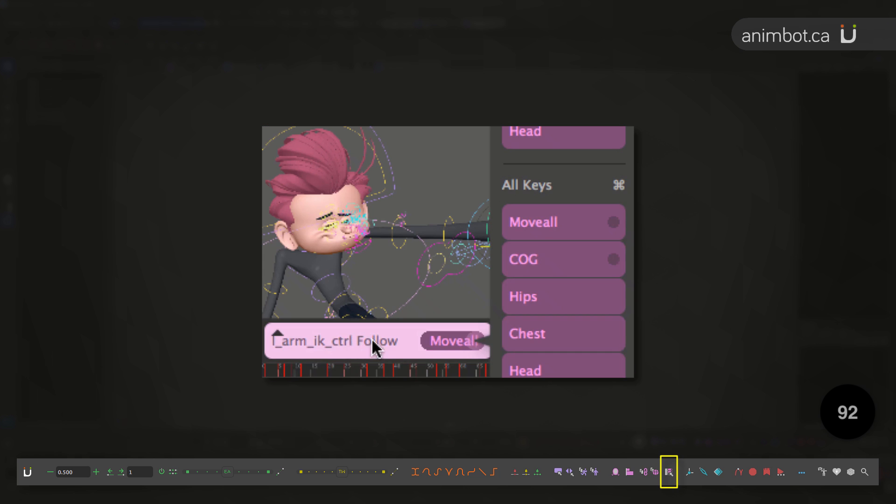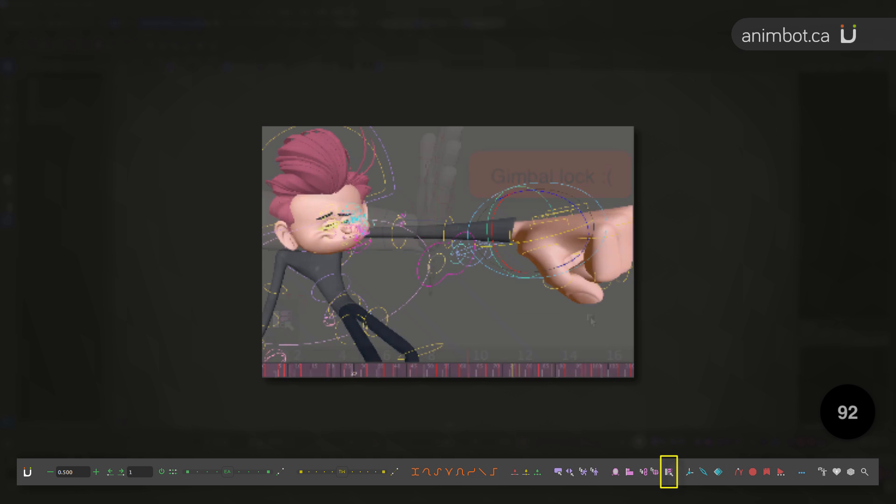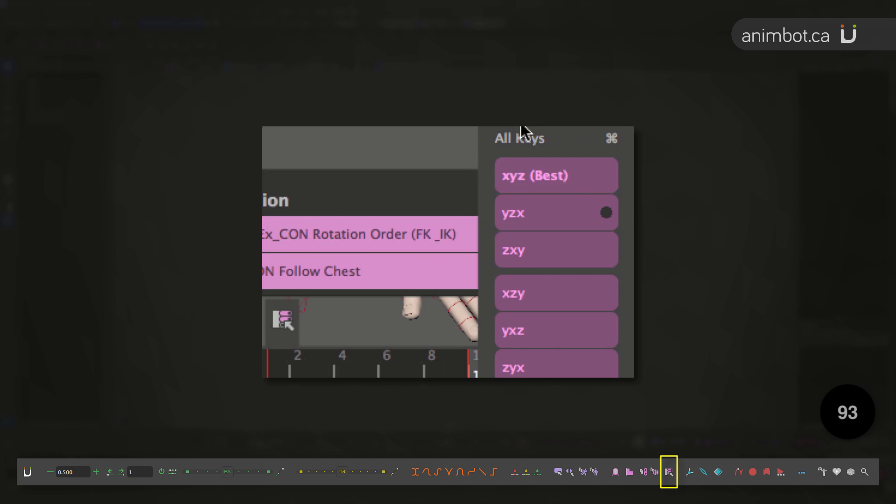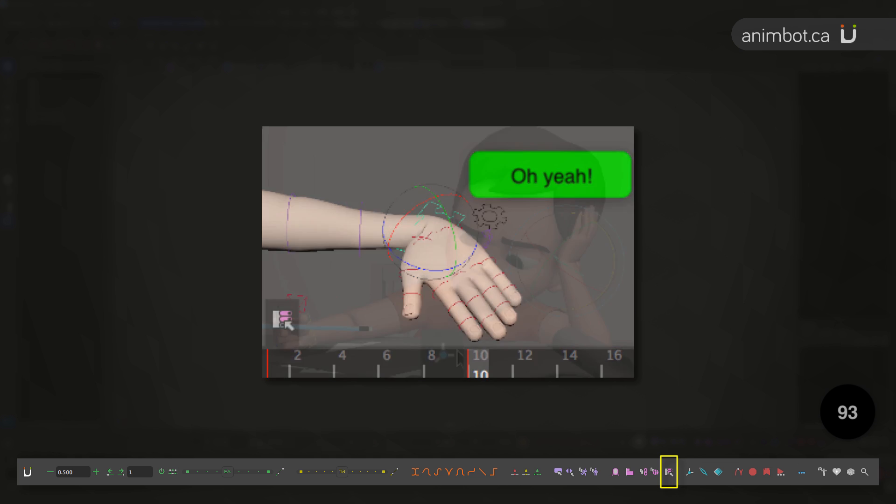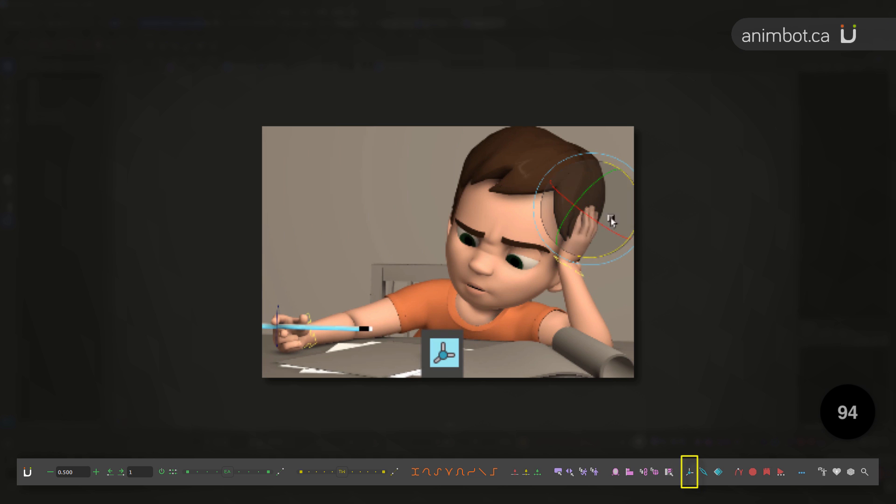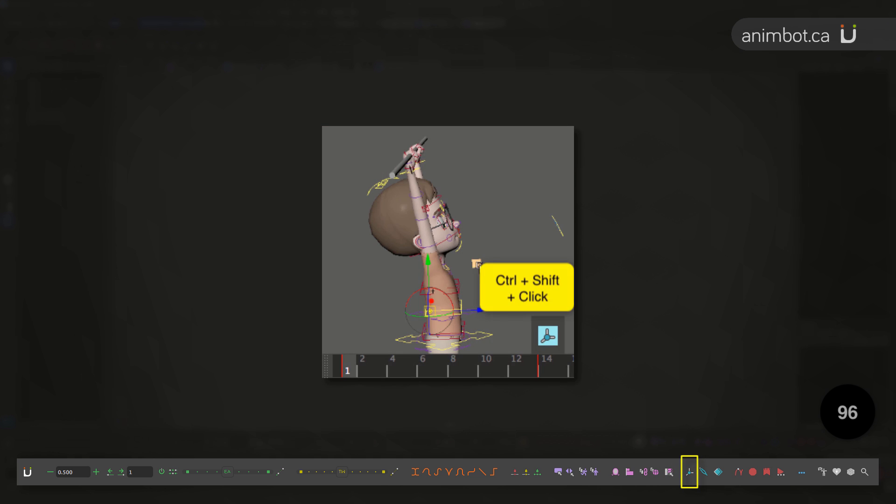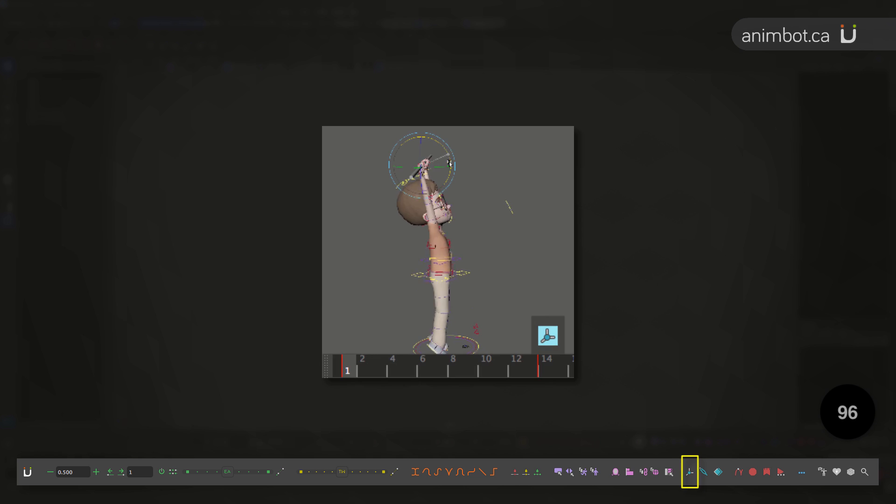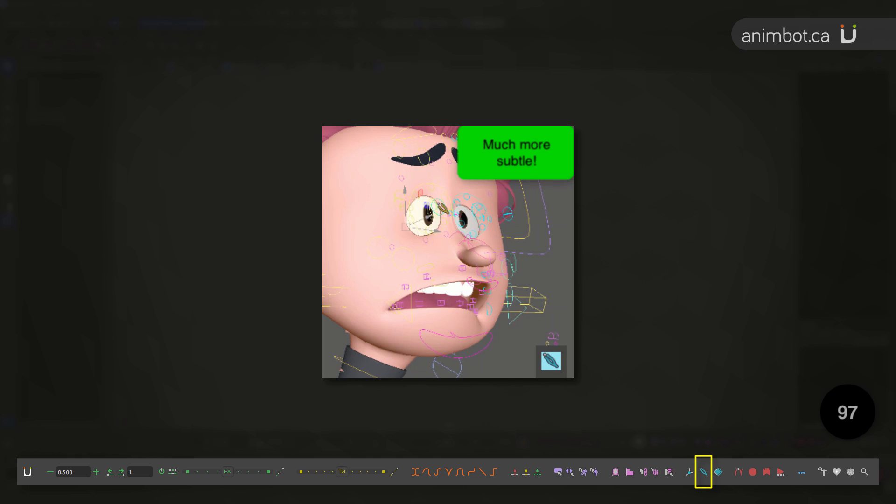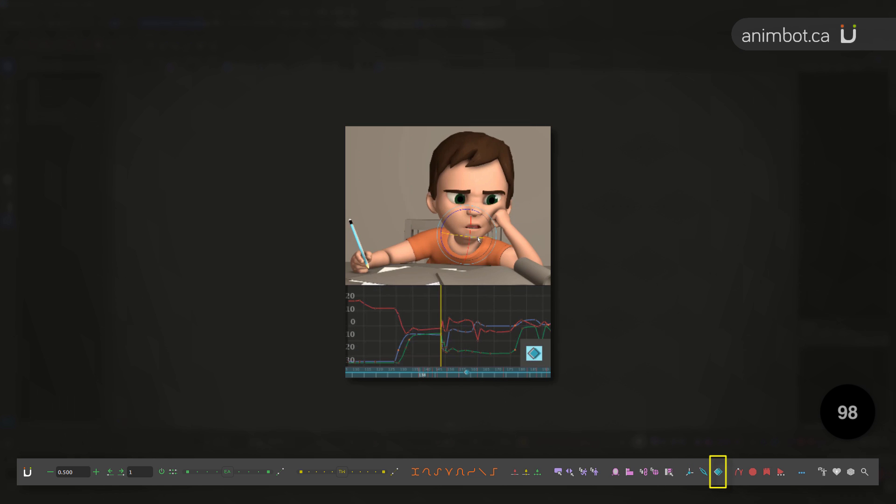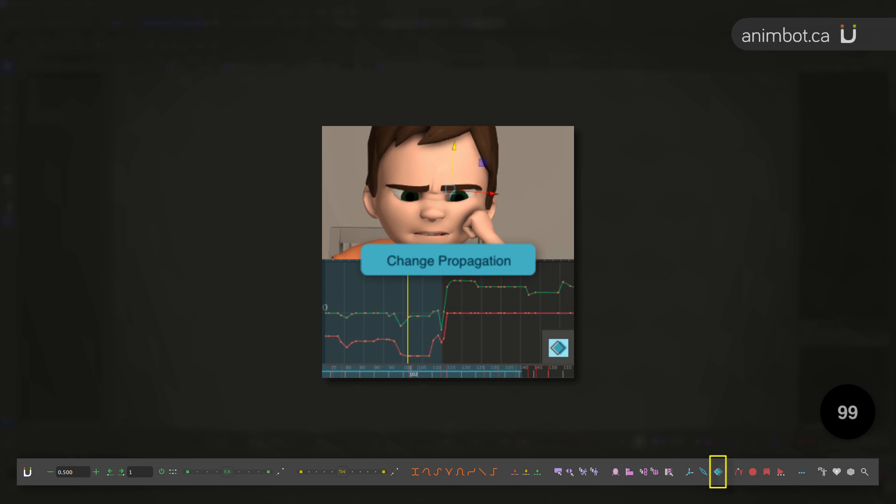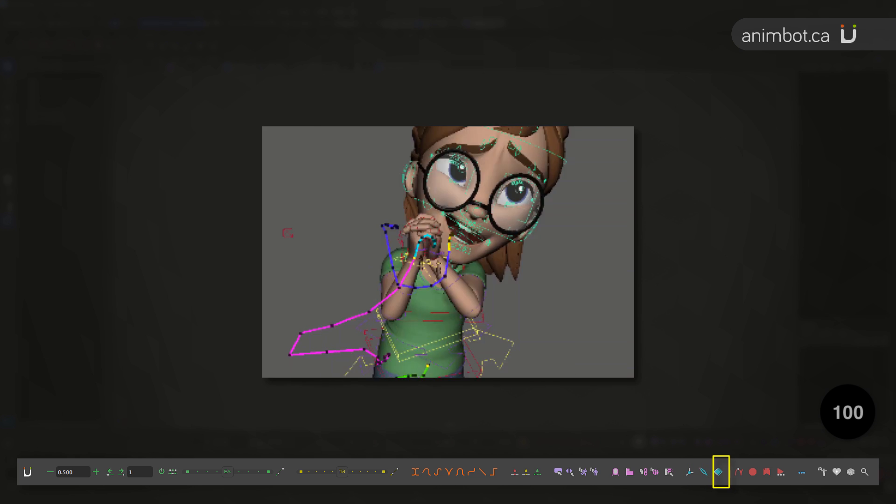Switch spaces to a single key, a section, or all keys, use the best rotation order to avoid gimbal locks, rotate controls from wherever the hell you want, rotate multiple objects, stick the pivot to world space, handle manipulators with precision, edit a pose to the whole animation, tweak an expression for only a section of your animation.